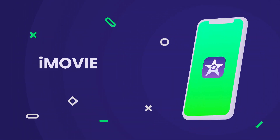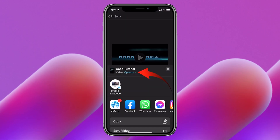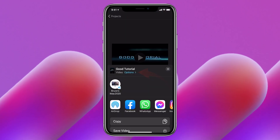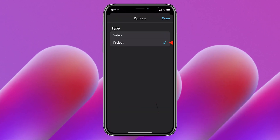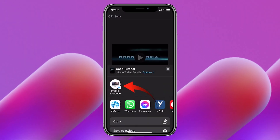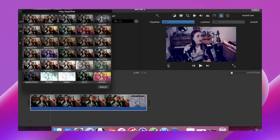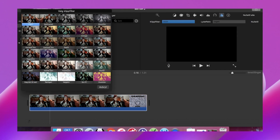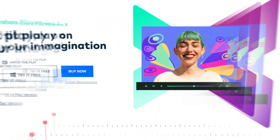iMovie: iMovie is the most popular free green screen app for Mac. Using the AirDrop or iCloud Drive features, you can share your videos to any social media platform in a second. Its 10 Apple-designed photo and video filters are enough to make your edited videos win every award.